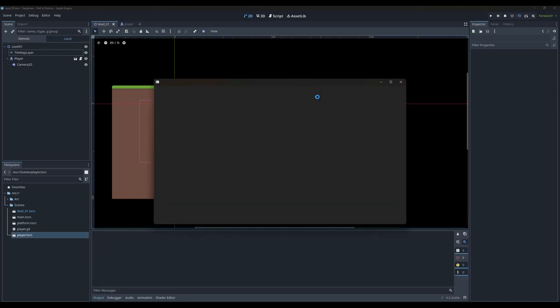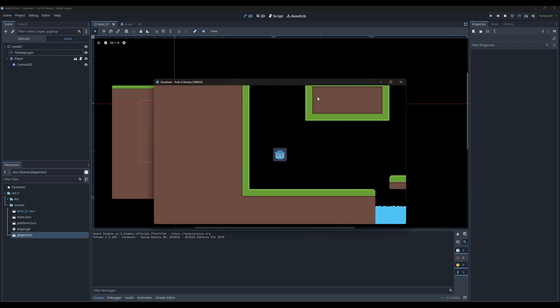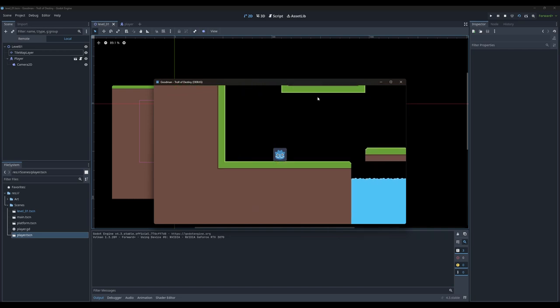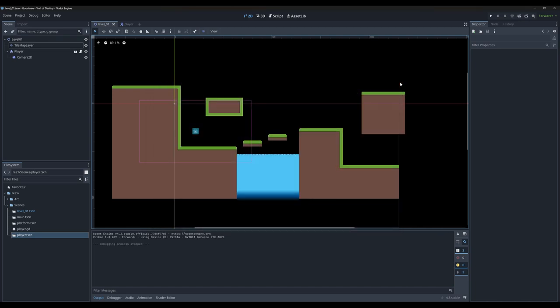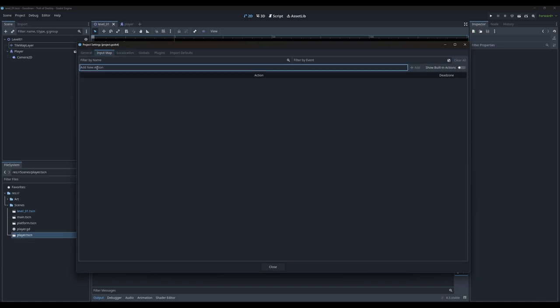Right now if I go to play my game, everything's working and I can use the left and right arrow keys to move around. But this isn't 1995 and I don't really want to be controlling my character with the arrow keys, so let's quickly fix that. We're going to go to Project, Project Settings, then into our Input Map and add some new input actions.